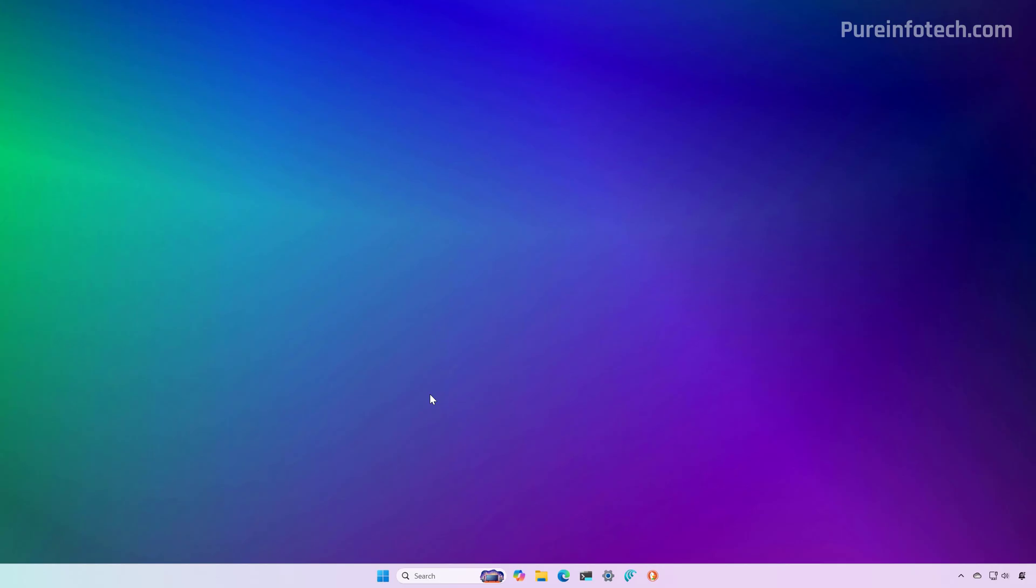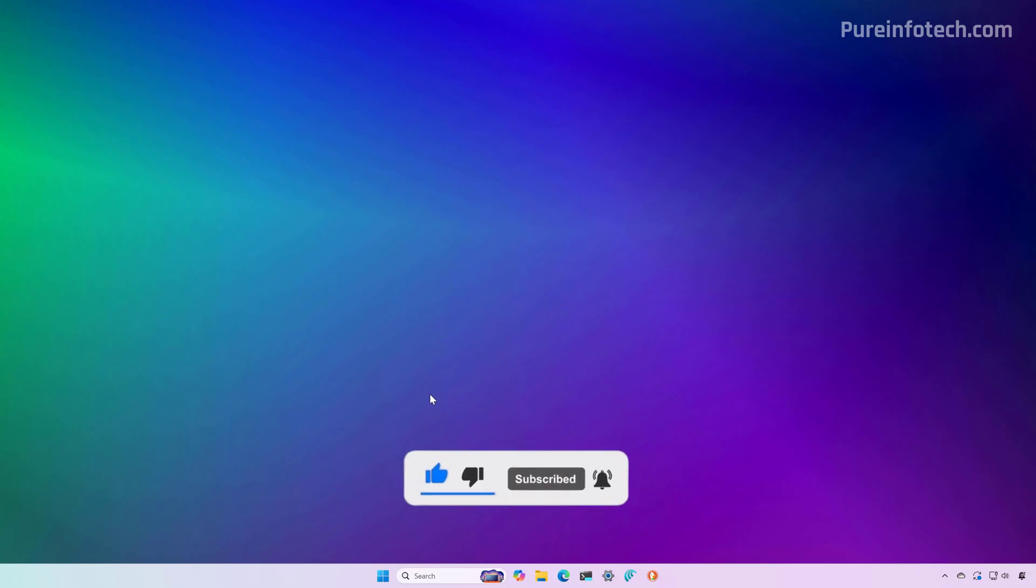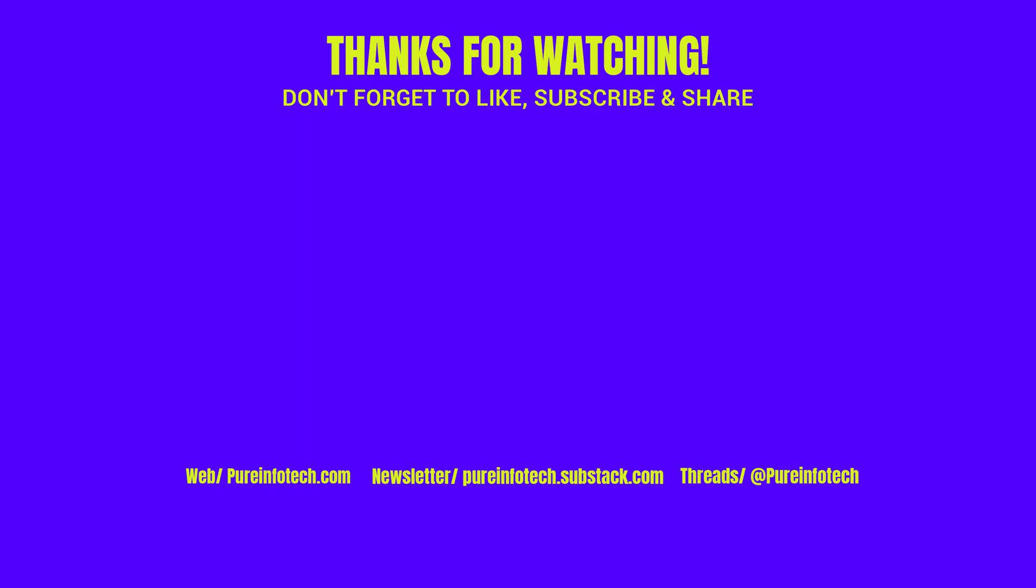Let me know in the comments if the command worked for you and remember to like the video, share it, subscribe to the channel if you haven't done that yet. I hope this video was informative for you and I would like to thank you for viewing.